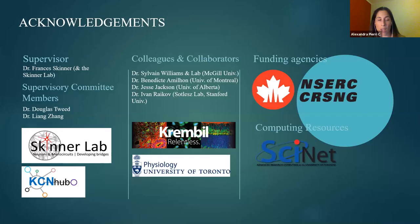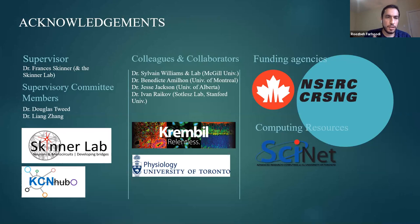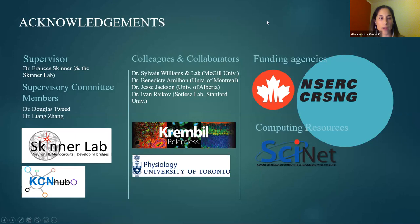Thank you so much — that was brilliant. I just wanted to acknowledge my supervisor, Professor Francis Skinner, and my committee members and all my colleagues and collaborators.